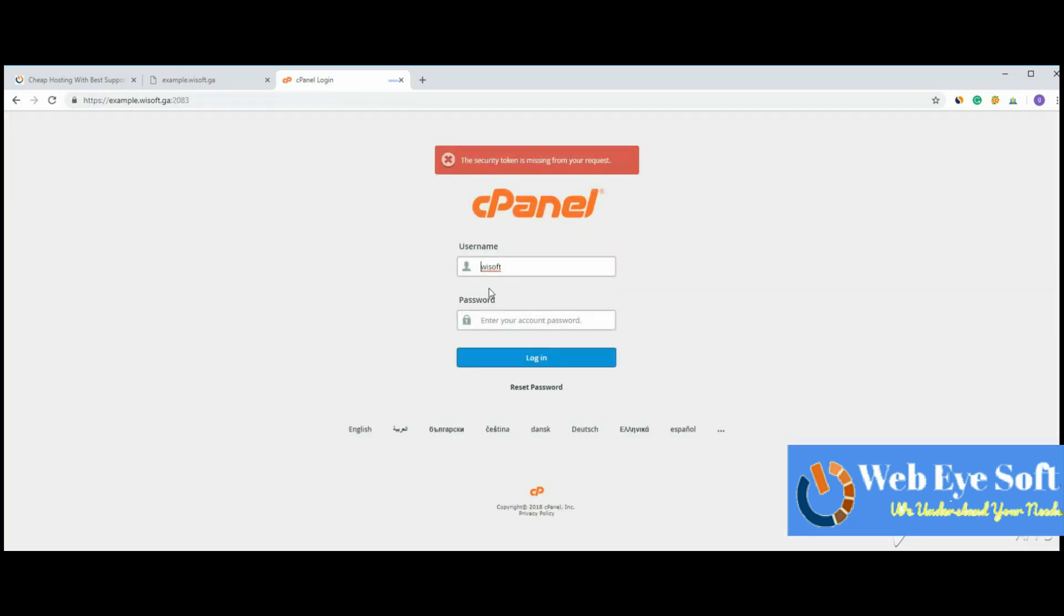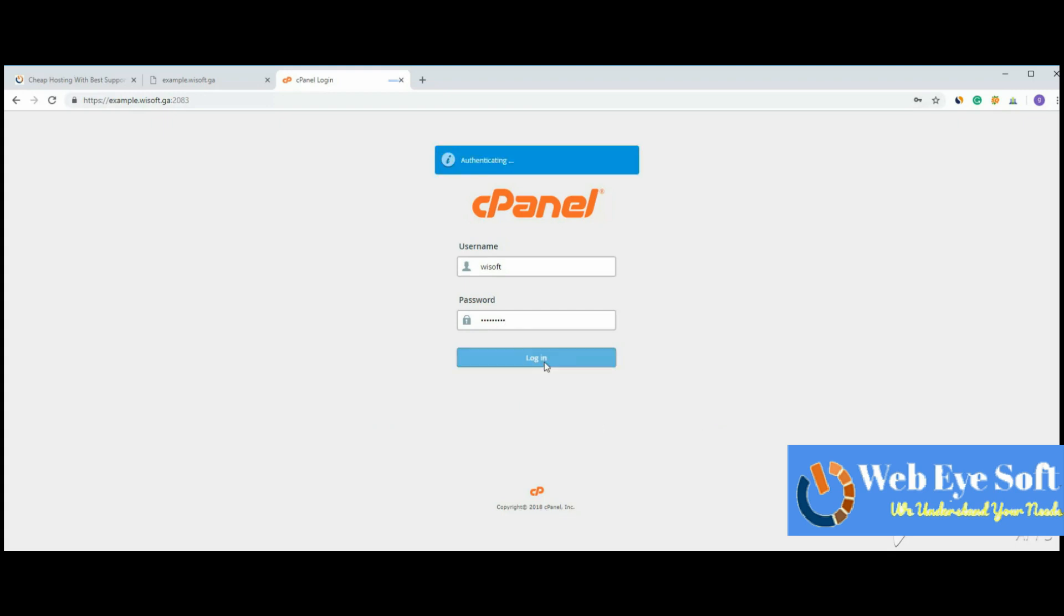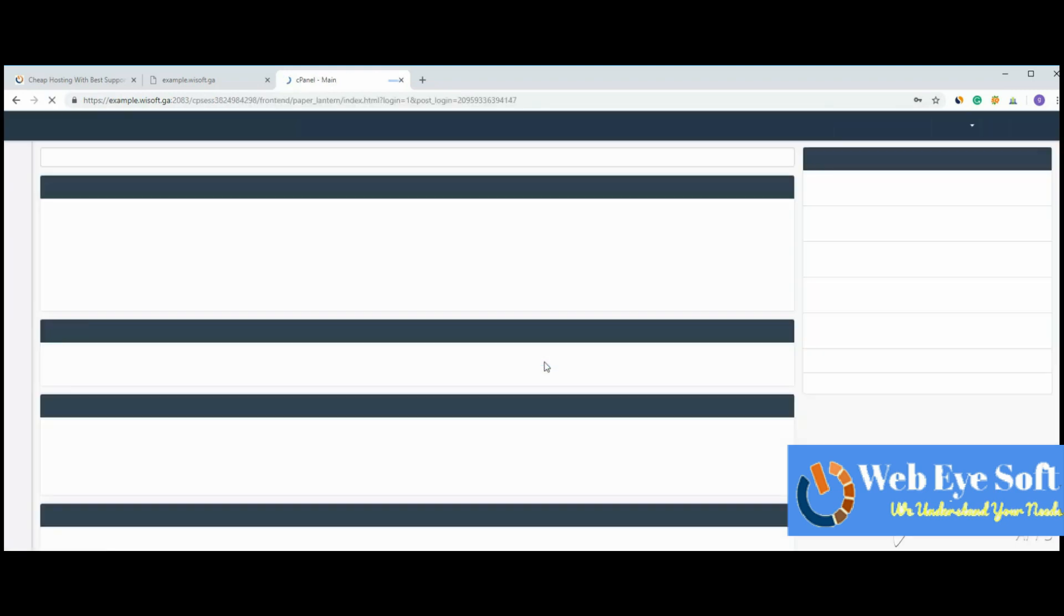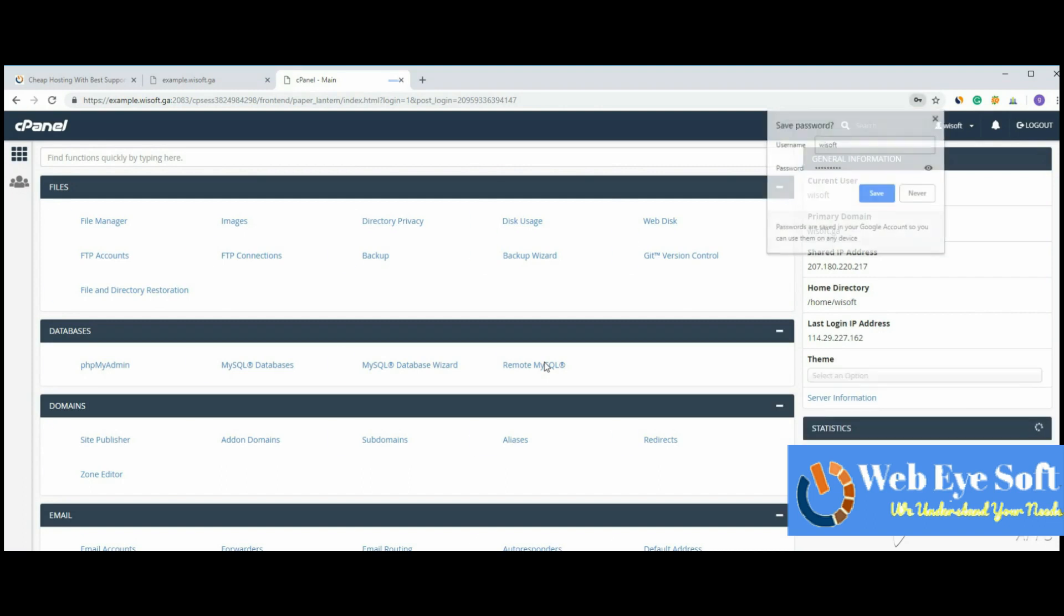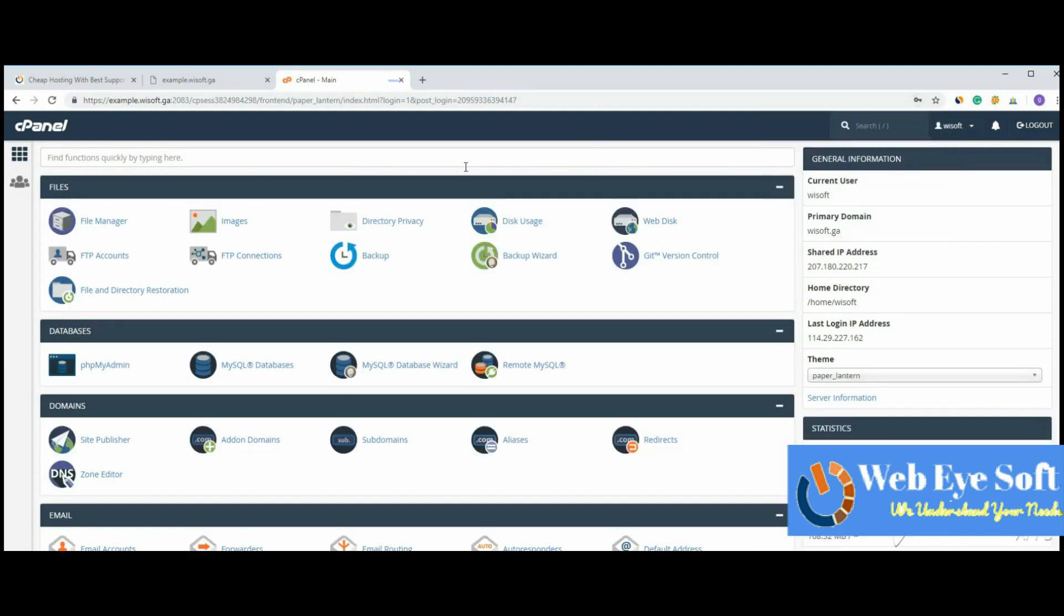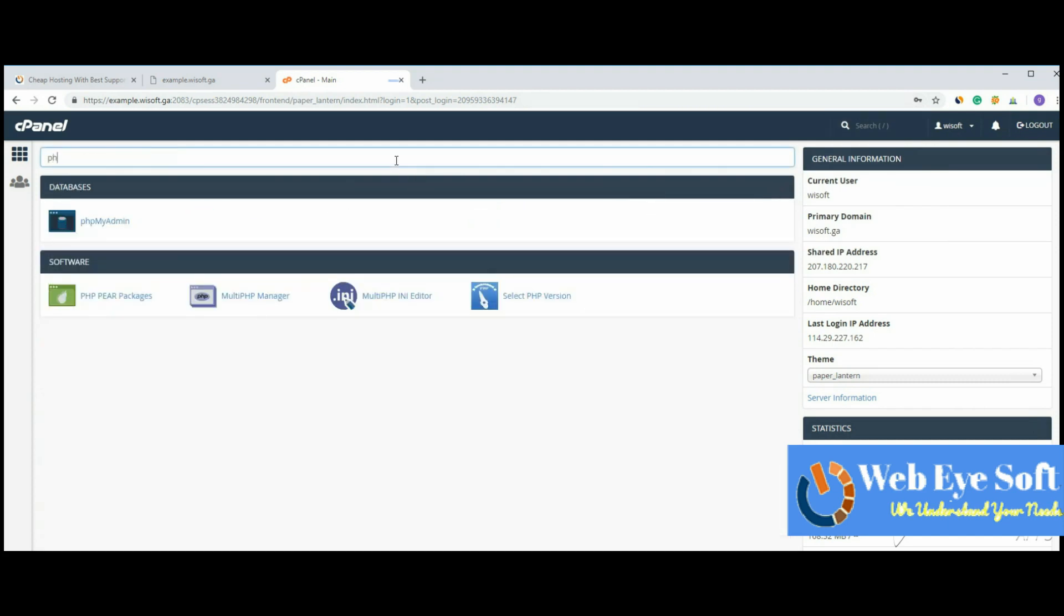Now it's asking for the username and password, so I'll type it here. I've successfully logged into the account. Now I need to search for PHP. There are options like phpMyAdmin,